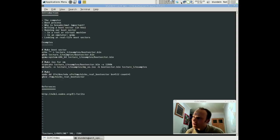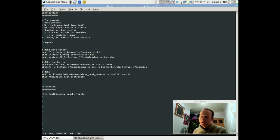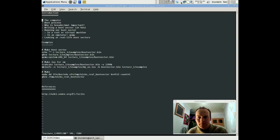My name's Nick, by the way. Basically, I suppose I'm a computer scientist and a programmer. Recently I've been working in security, so all of these things are very relevant to the work that I do.